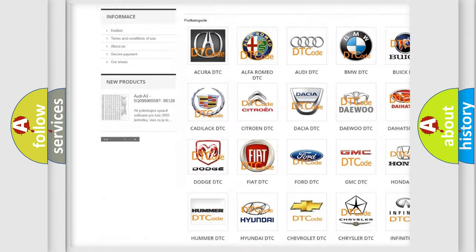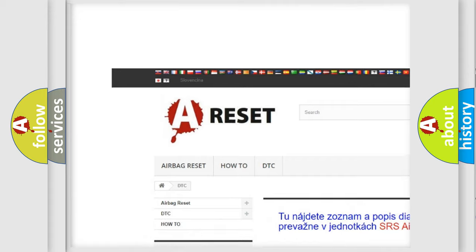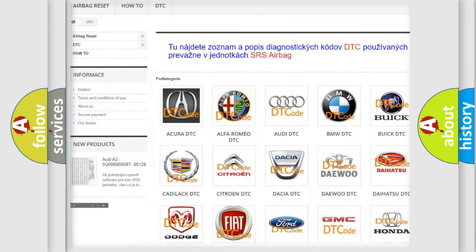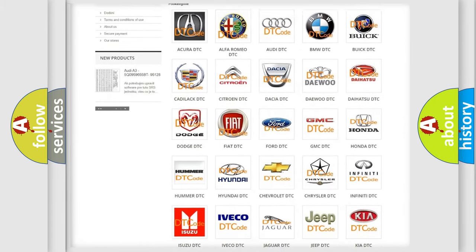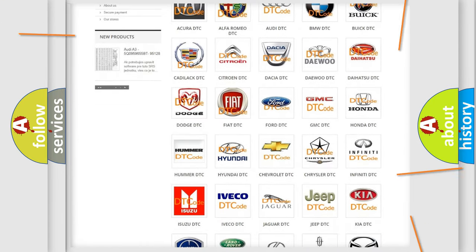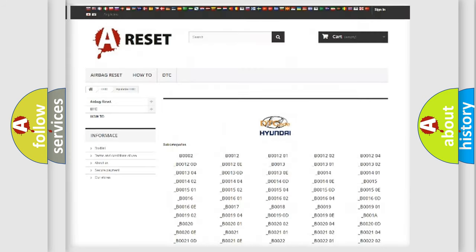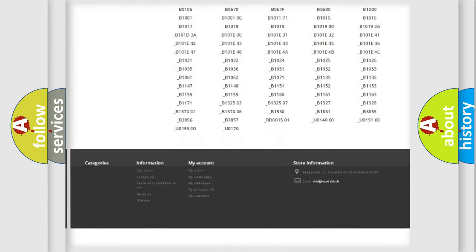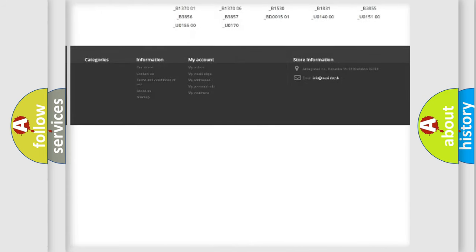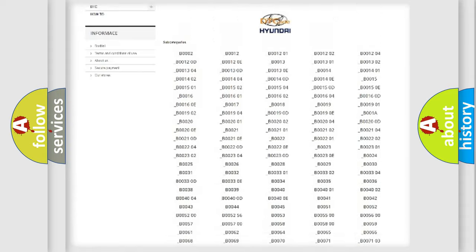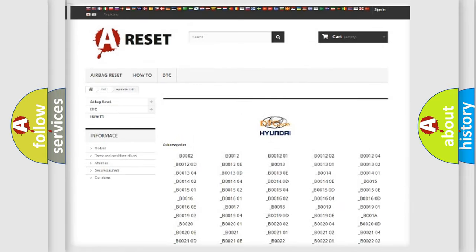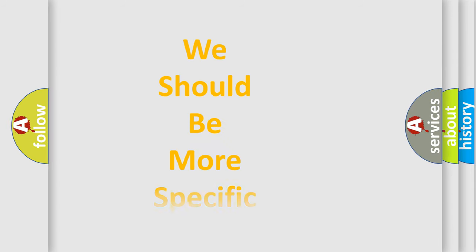Our website airbagreset.sk produces useful videos for you. You do not have to go through the OBD2 protocol anymore to know how to troubleshoot any car breakdown. You will find all the diagnostic codes that can be diagnosed in Hyundai vehicles, also many other useful things.